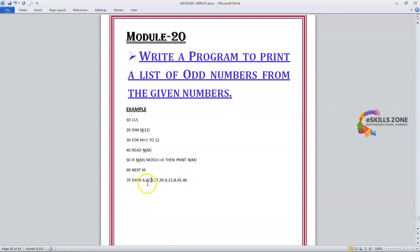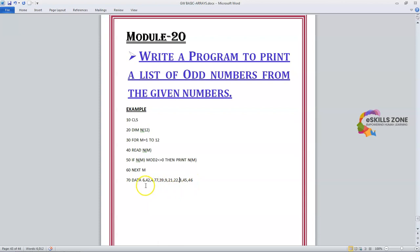The numbers in the DATA statement are: 6, 42, 4, 77, 39, 9, 21, 22, 8, 45, 46. There should be a total of 12 numbers. Counting them: 1, 2, 3, 4, 5, 6, 7, 8, 9, 10, 11 — so we need to verify that there are indeed 12 values provided.